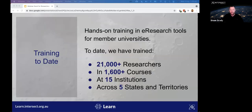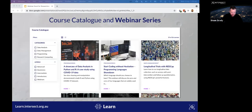One of the main services we provide is training across various research technologies, delivered both in person and online. Our interactive hands-on training is designed to improve research productivity and support world-class research by imparting key e-research skills. Since 2008 we've delivered over 1,600 courses and trained over 21,000 researchers. You can view our full course catalogue at learn.intersect.org.au — from beginner level up to machine learning and parallel programming.